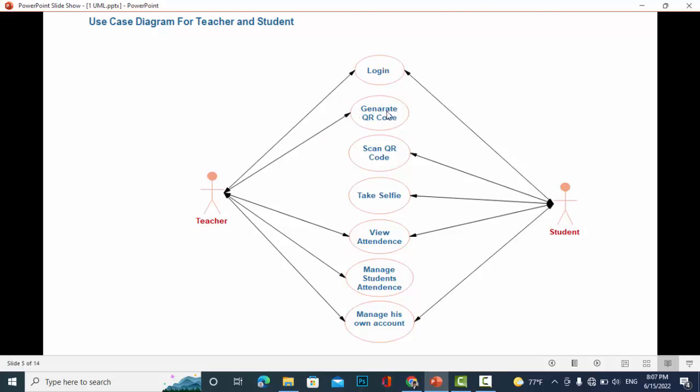We have explained this process, how the teacher generates it. Also, the student scans the QR code. Whenever the student scans the QR code, automatically the selfie or the camera will turn on and the student should take a selfie from himself.